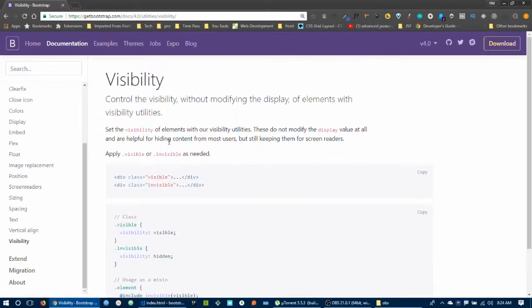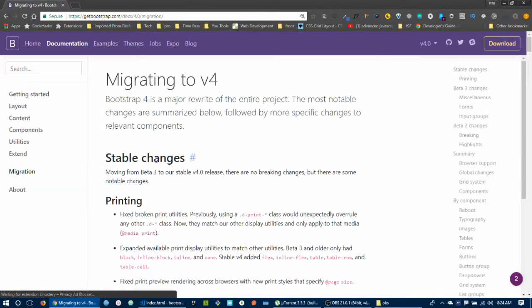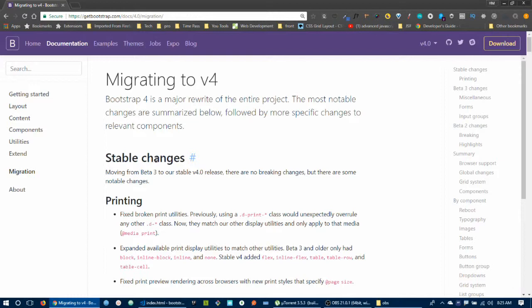That's a wrap on this video. We'll be moving on to a project next. Bootstrap 3 content will migrate to Bootstrap 4, and the project will follow. Goodbye and enjoy the video!